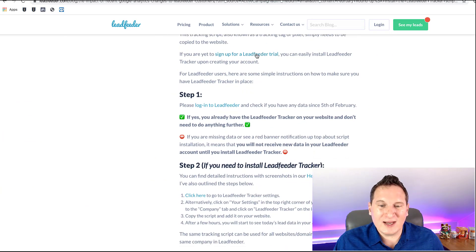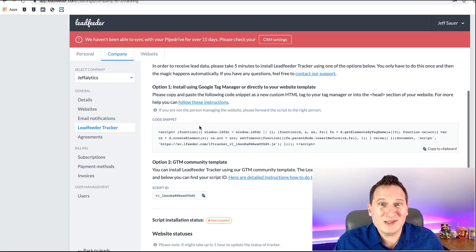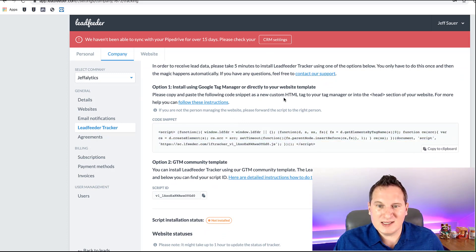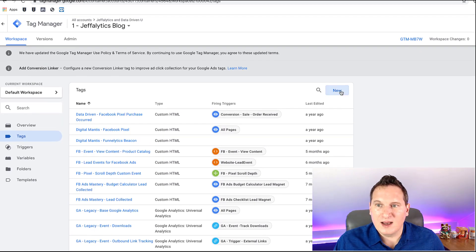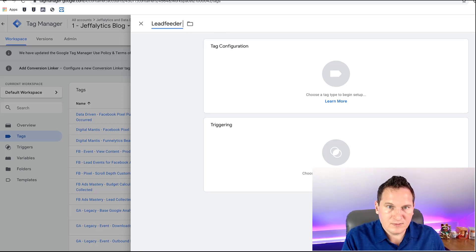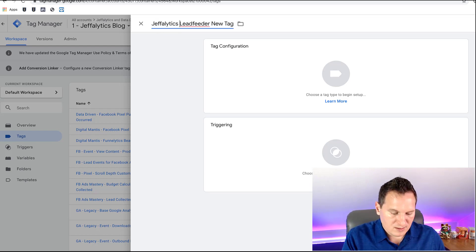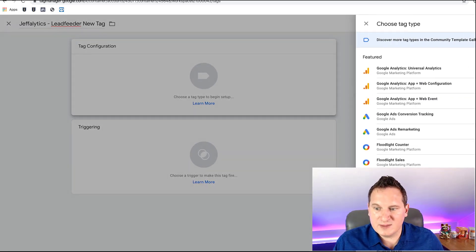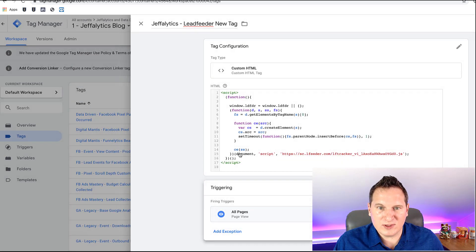Here's an article about the issue — we'll link out to show you what the problem is. In my Leadfeeder account, it says I need to set up my tracker script. It shows Google Tag Manager — you can install it on your site. If you create a Leadfeeder account, copy the code to your clipboard, and do it as a custom HTML tag in the head section on every page. I'm going to go in here and create a new tag for Leadfeeder for Jefflytics, choose a custom HTML tag, set it to fire on All Pages, and save that.